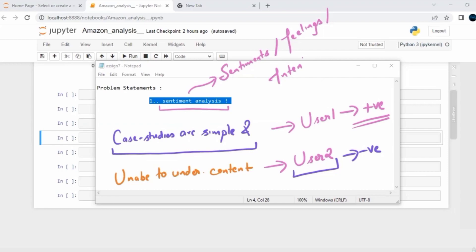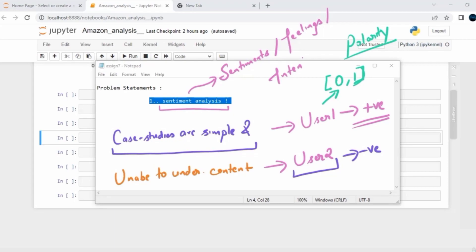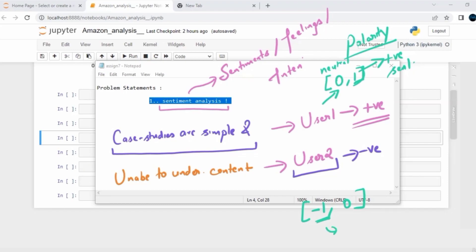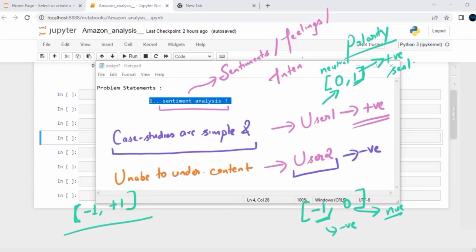In general, the sentiment value is oftentimes denoted as a polarity value, and it lies between a range of zero to one. More it will be close to zero, it means there's a higher chance that a particular feedback could be neutral. More it will be close to plus one, it means that it is a positive sentence. Similarly, if it has a range of minus one to zero, more it will be close to minus one means it is a negative sentence. If it is close to zero, it means it is a neutral sentence. So the polarity value will lie between a range of minus one to plus one.